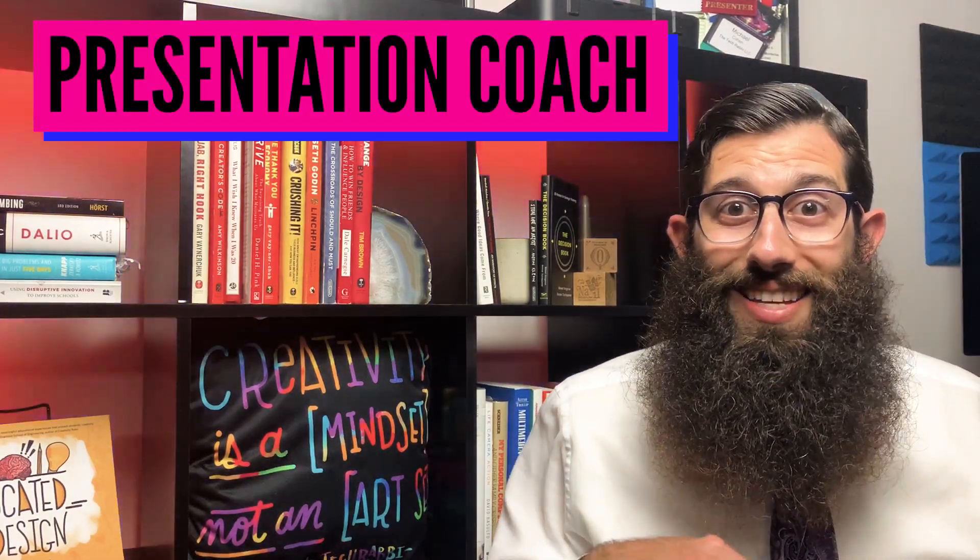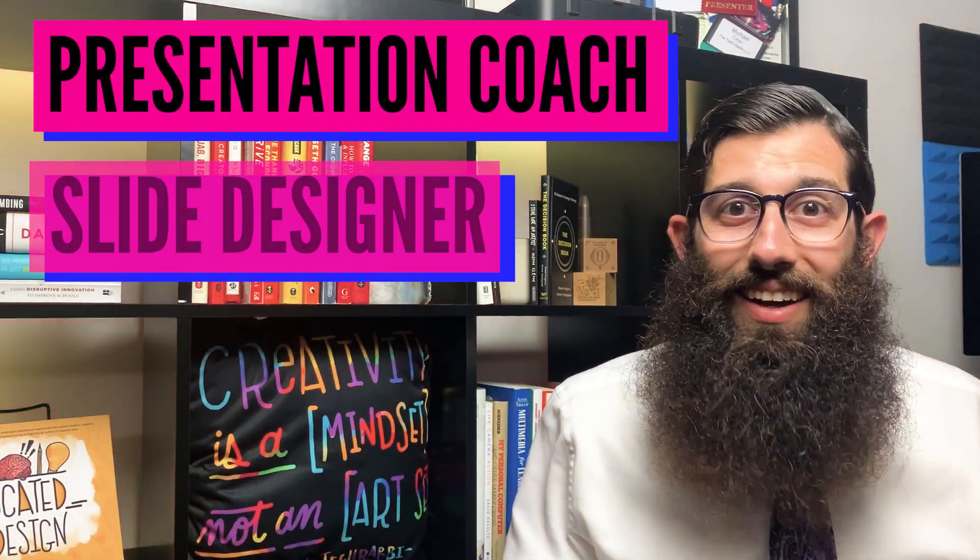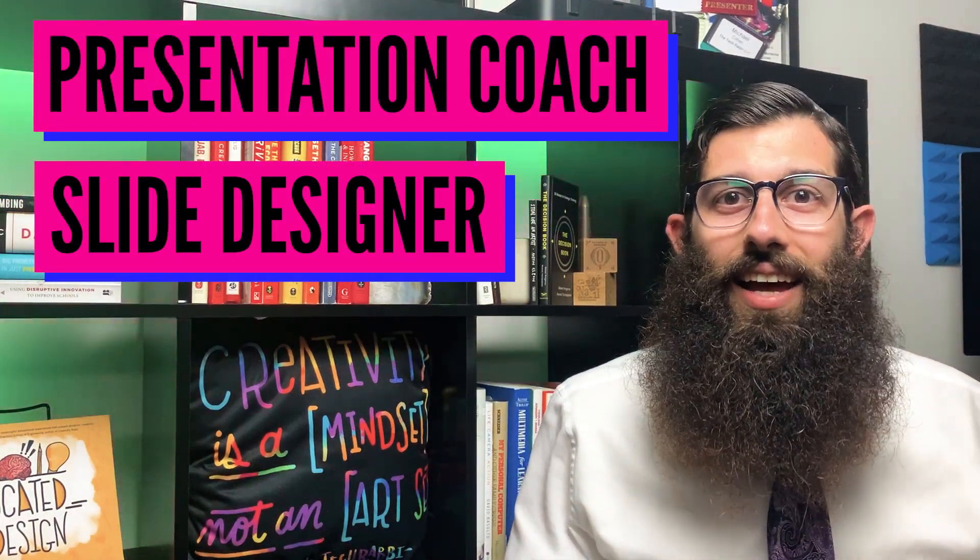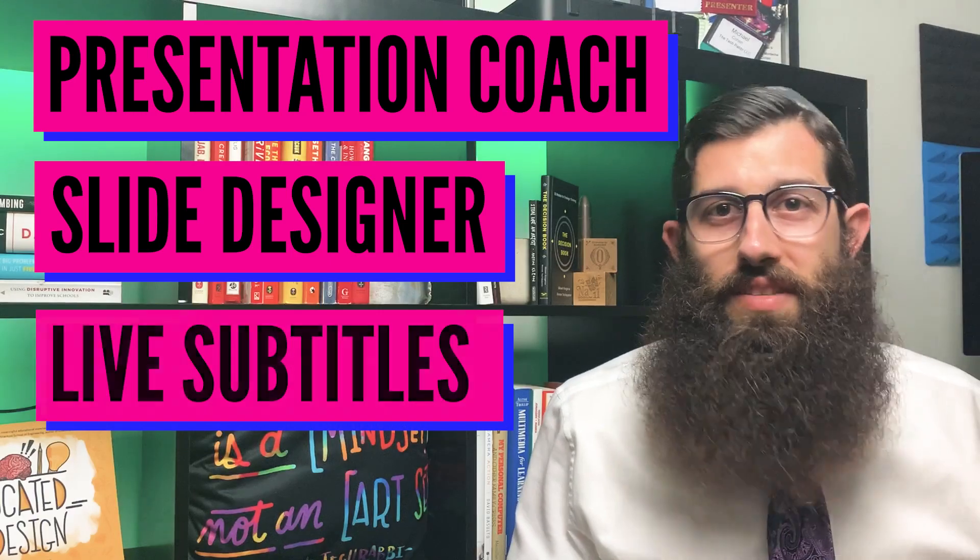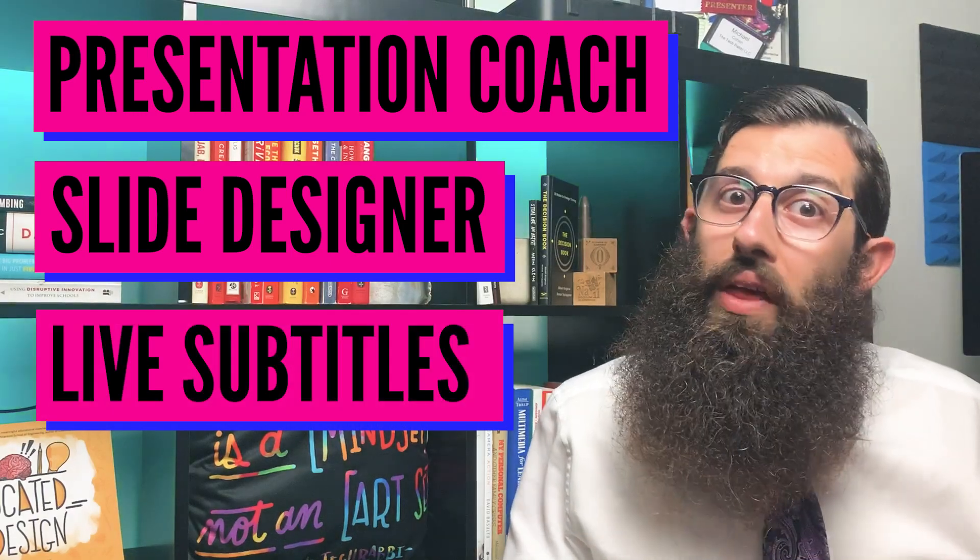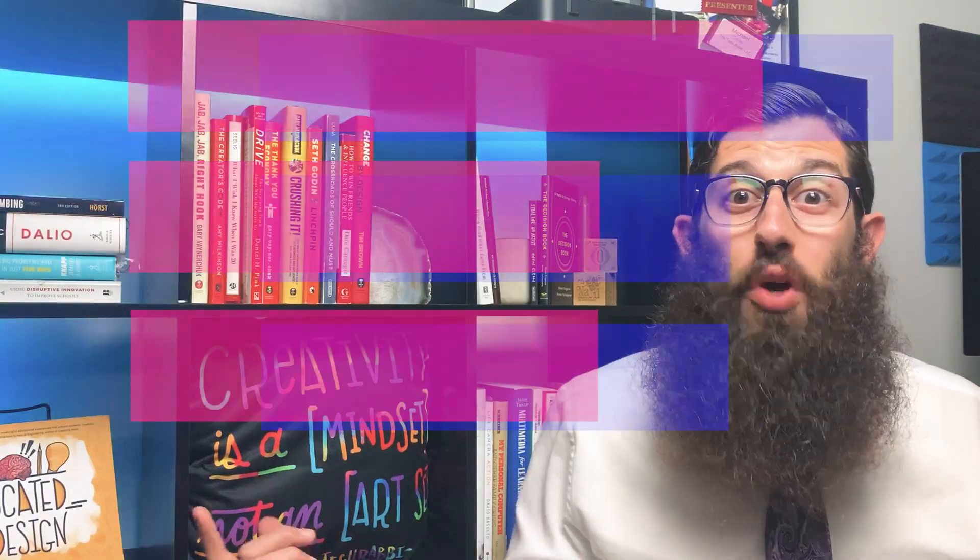So we're going to deep dive into three different components, three awesome features of PowerPoint that no one else is doing. I'm excited to share presentation coach, slide designer, and live subtitles with translations.